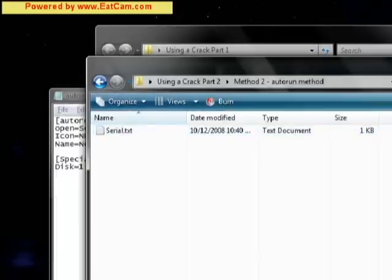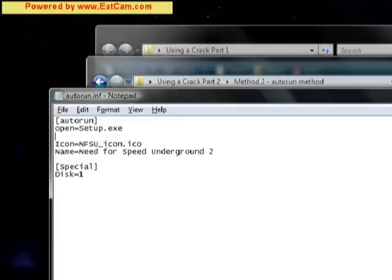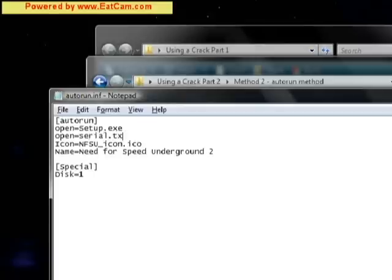And with the auto-run.inf, I haven't really messed around with it much, but I haven't figured out immediately how to make it open two files at once. I tried this once. And it didn't work.